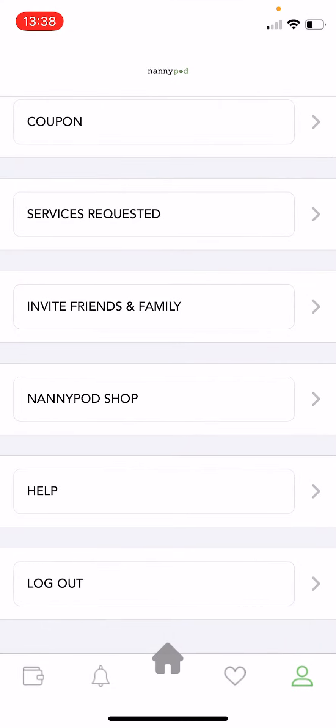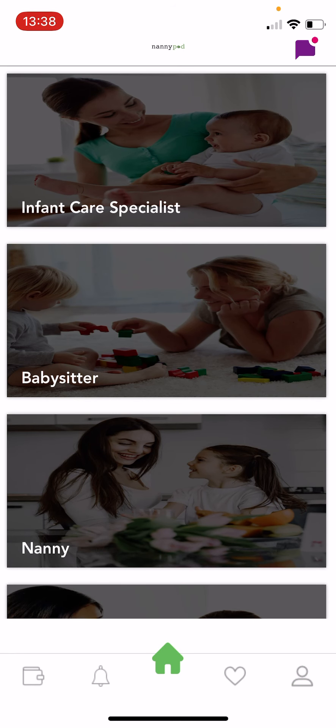Thanks so much. Hope this video was helpful and thanks again for using NannyPod.